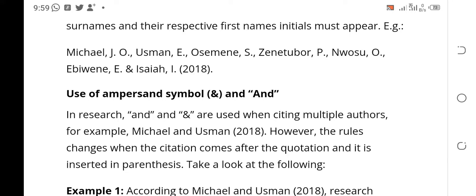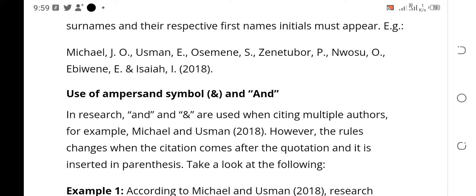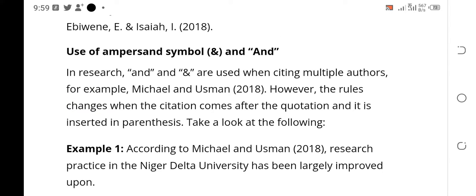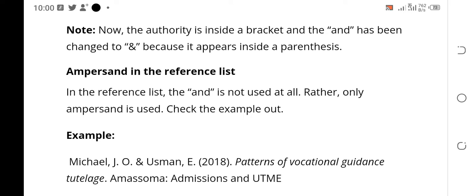Remember we talked about the use of ampersand: when you are citing an author inside the body of your work before the quotes — for instance, 'according to Michael and Emurashe 2002' — that 'and' is written as a word because the citation comes before the quotes. But if the citation comes after the quotes, when you bracket both the author's name and the year, you use the ampersand symbol. The ampersand is the symbol for 'and.'